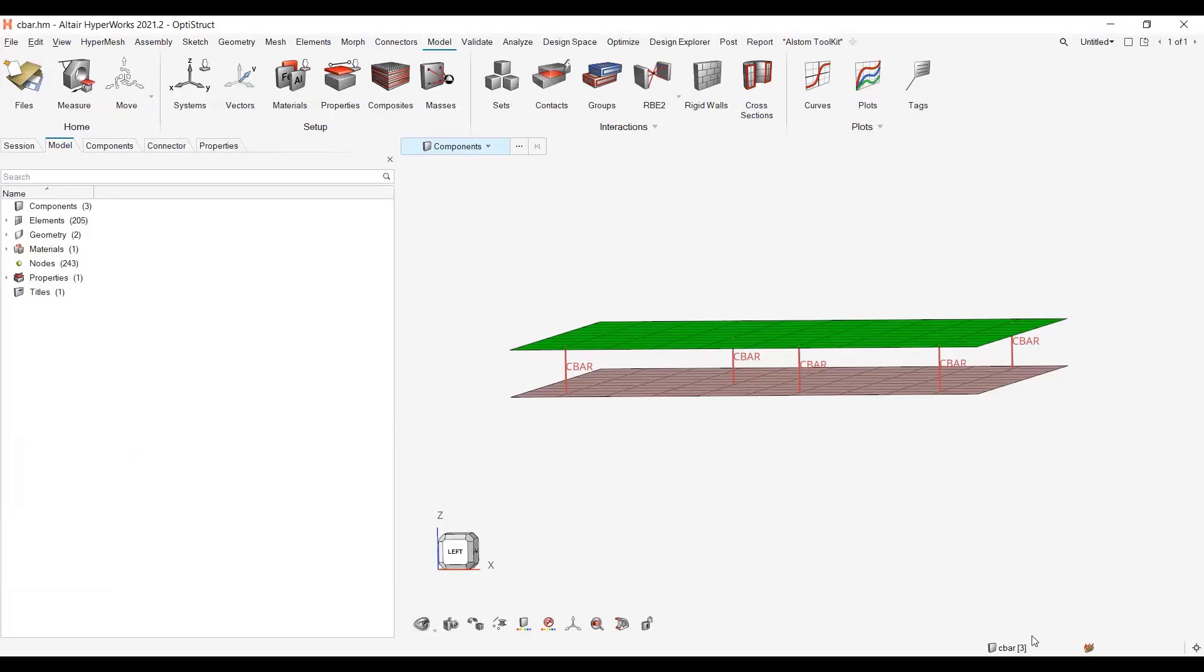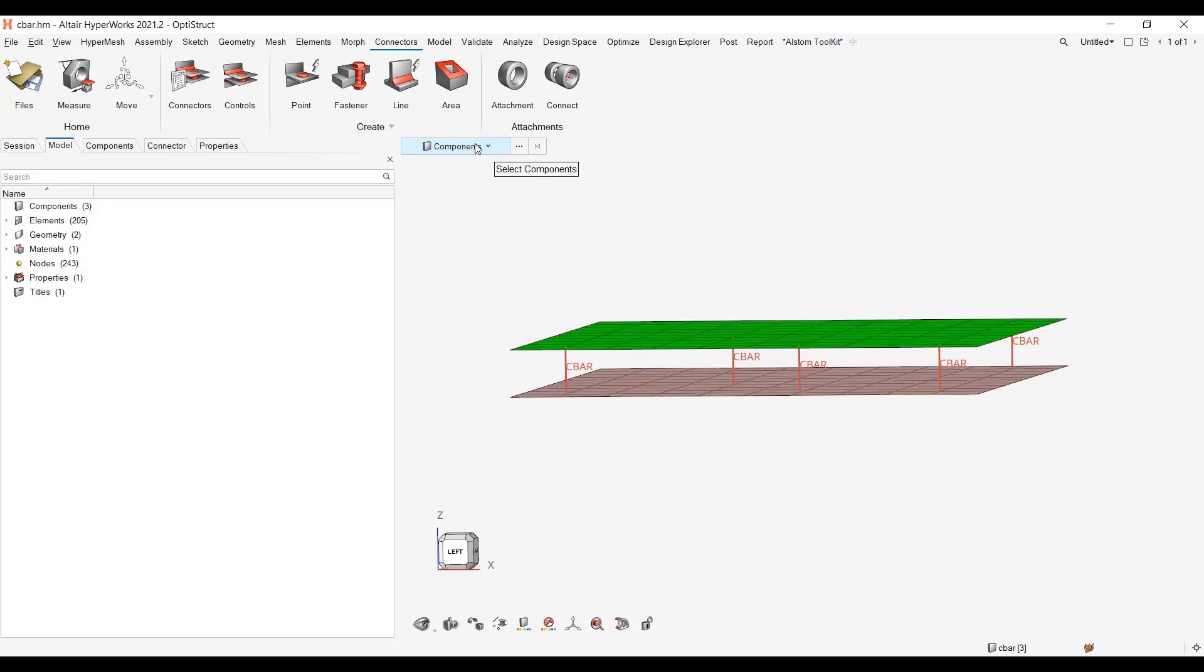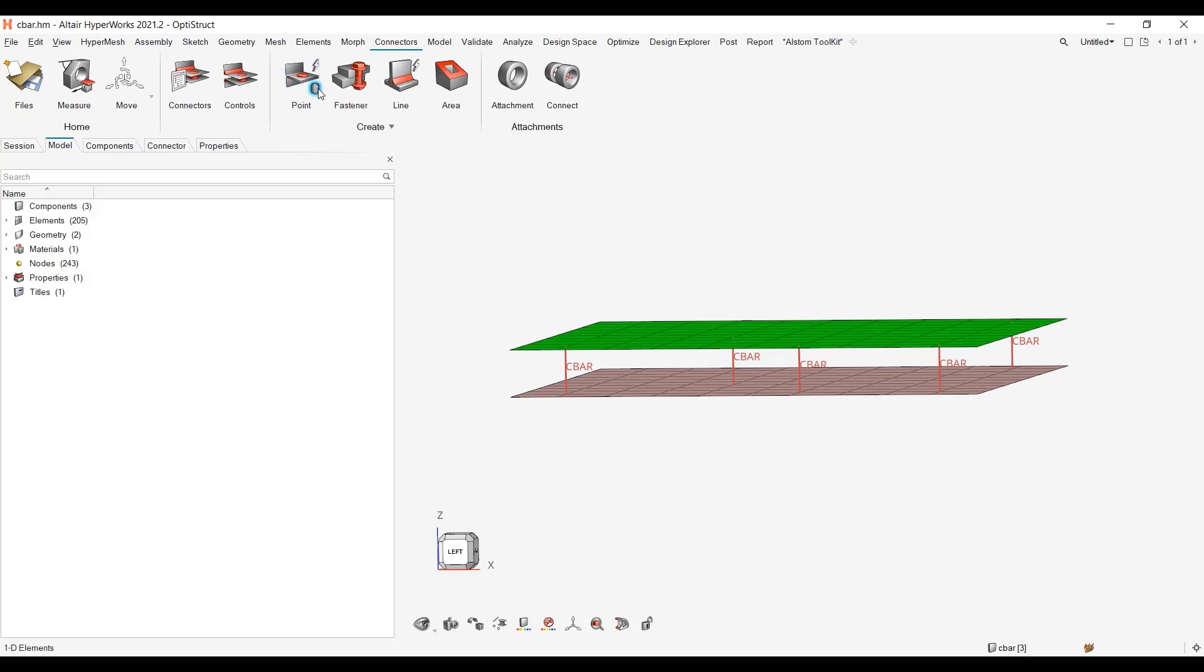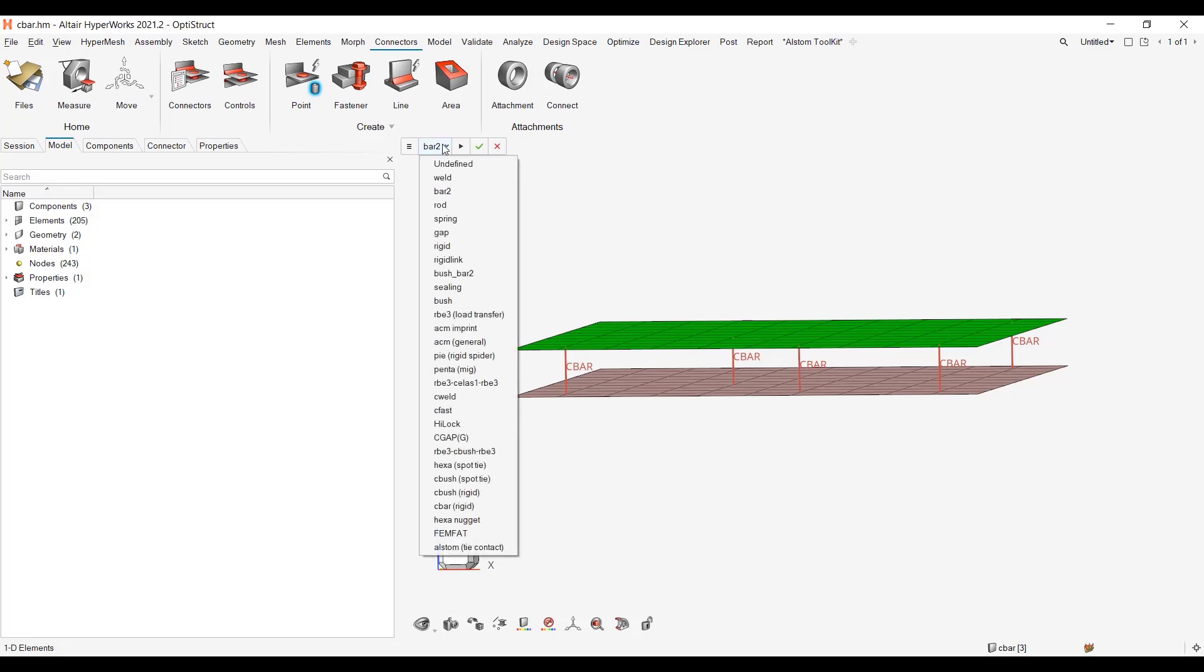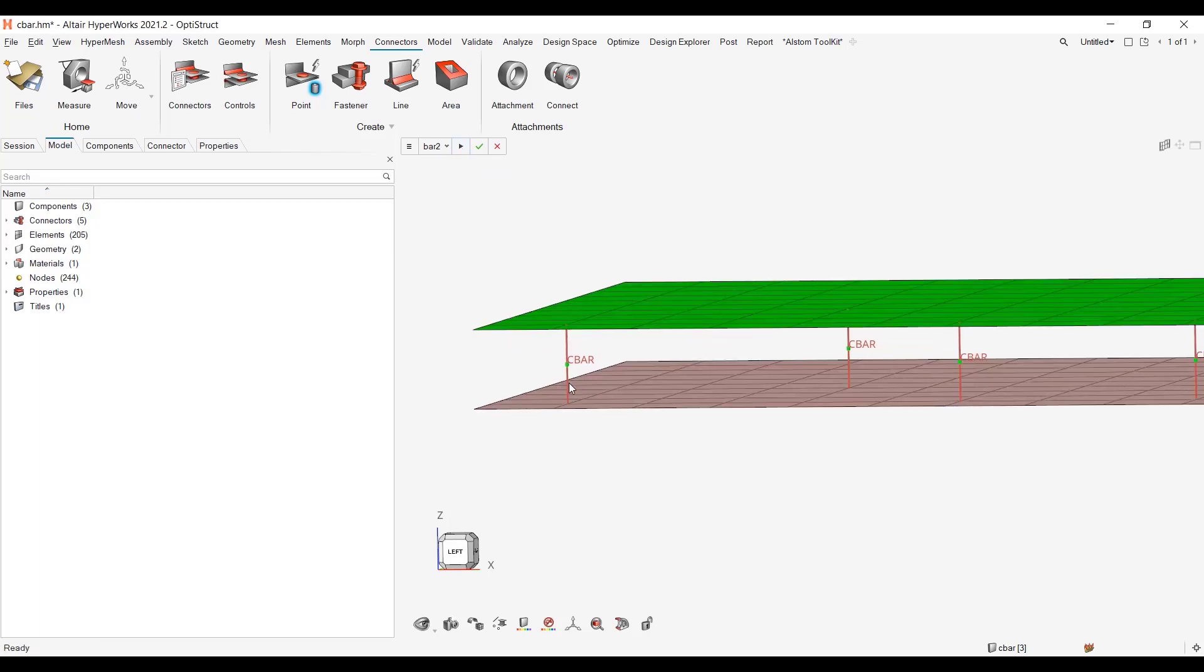So now let me come back on Hyperworks and let me go to the connectors. So first what I will do is to absorb this cbar element as connectors. So let me go to this icon and you see when I hover my mouse over the icon I have this small FE absorb which appears here. I will ask for the configuration which is a bar 2, then I can hit on play.